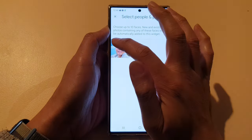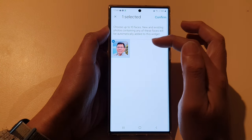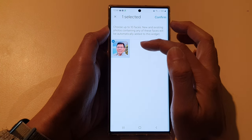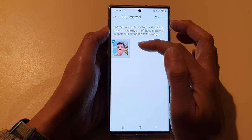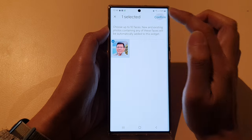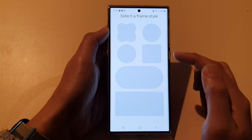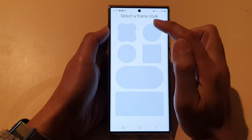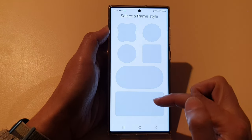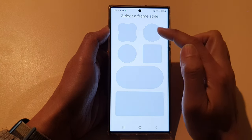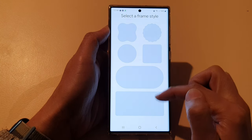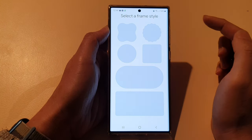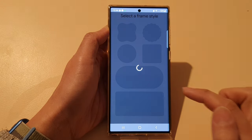Next, select the person or the pet. Select the faces that you want to use and then tap on confirm. Next, you need to select a frame type. In here we've got six different frame types from a small one to a larger one.